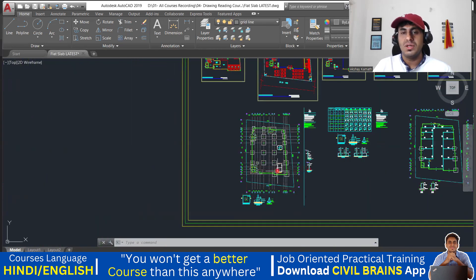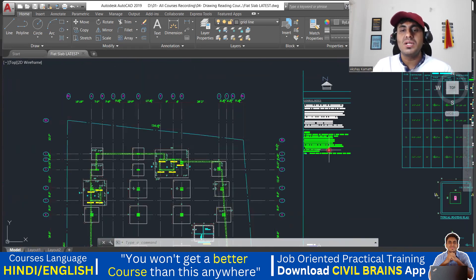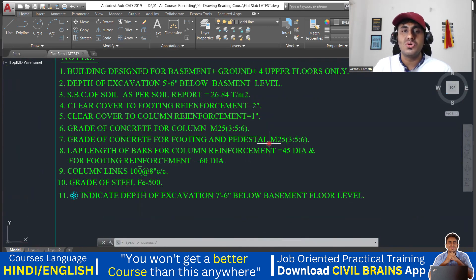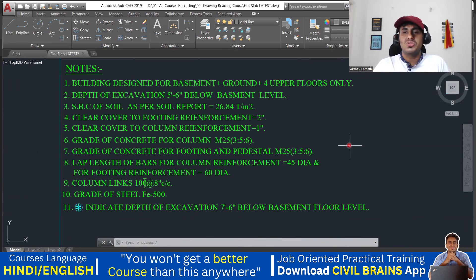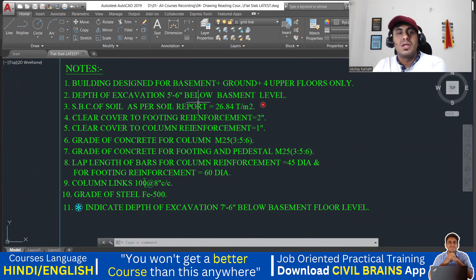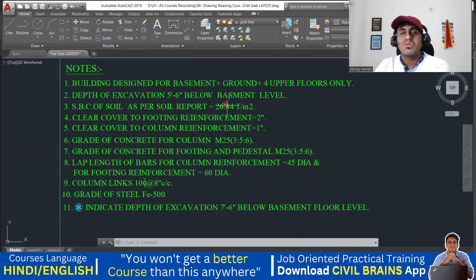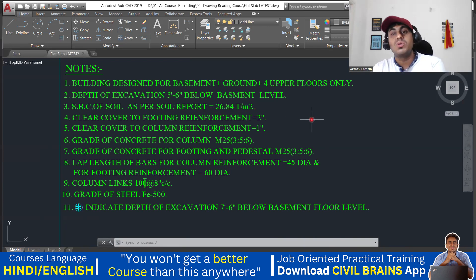In the next video I'll try to explain the foundation part. Before that, we'll try to understand certain points. These are the things you should know when understanding the structural drawing or doing any execution. First, the building is designed for basement + G + four floors only. The depth of excavation is five feet six inches below the basement level. The SBC of the soil is 26.84 tons per square meter, which comes out to almost 268 kilo Newton per square meter.